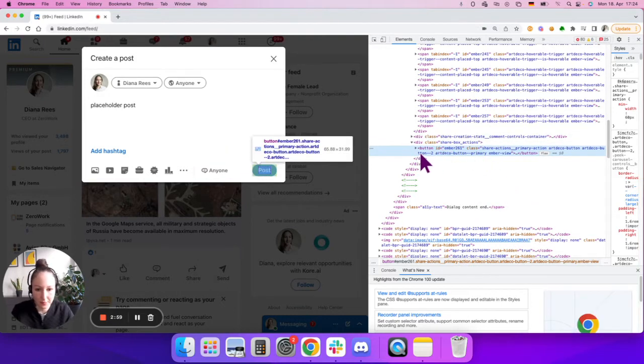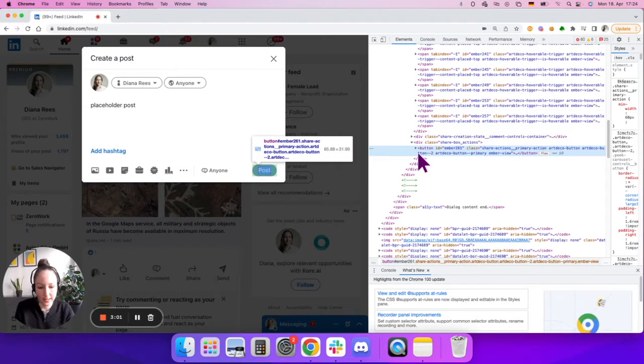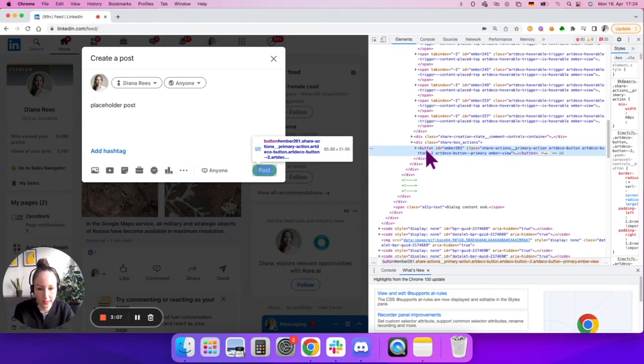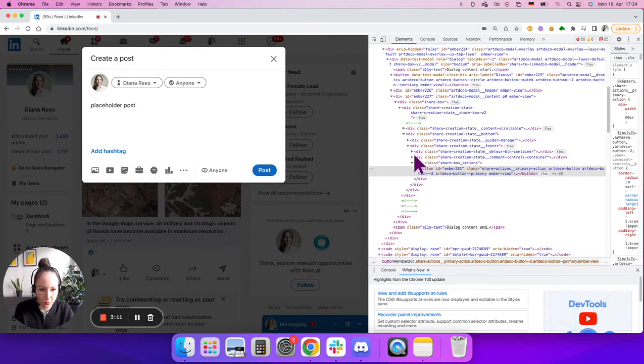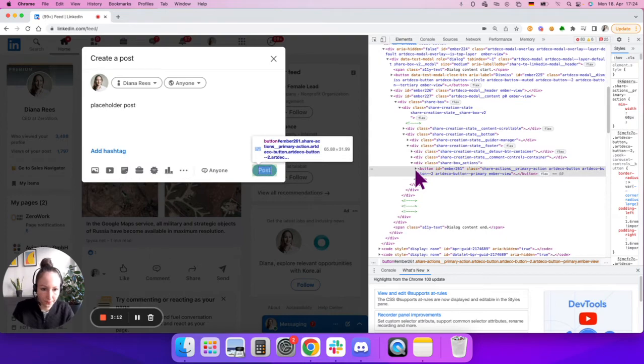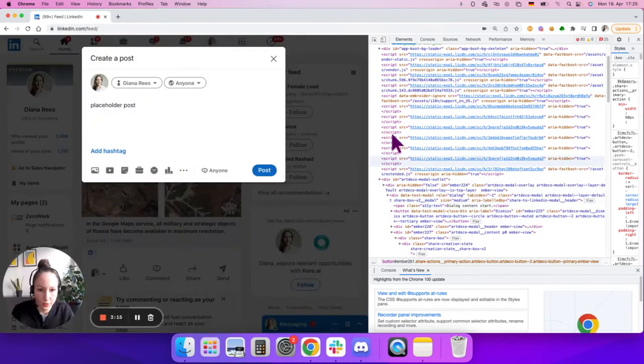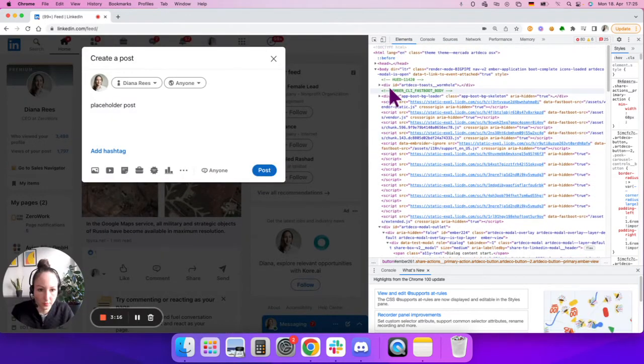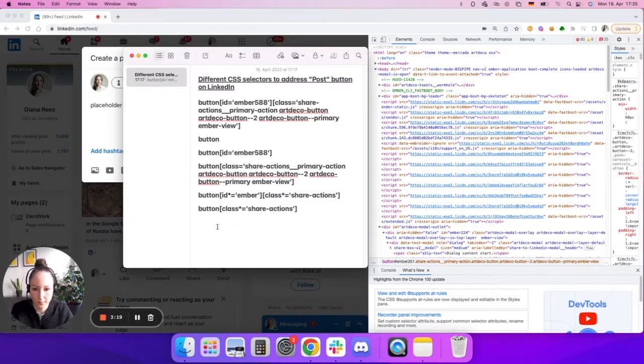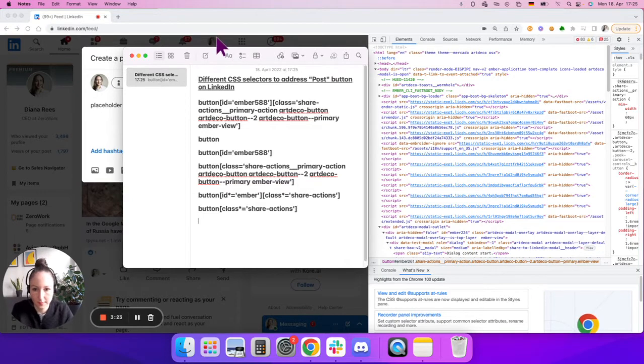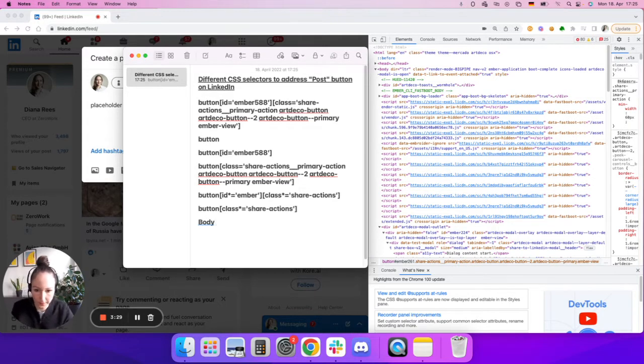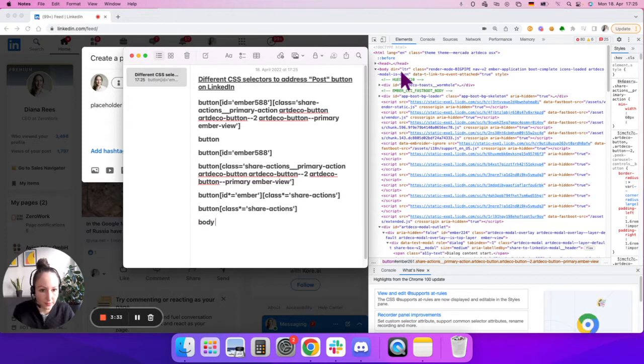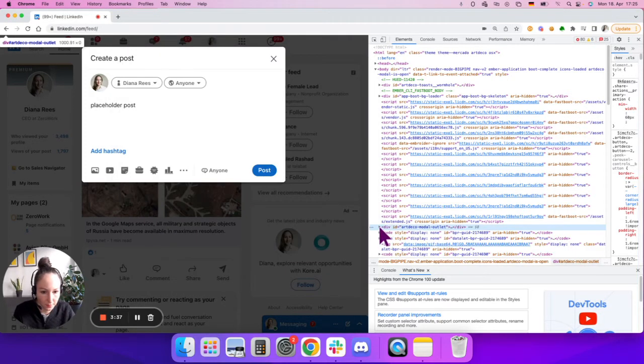Hierarchy basically means that you add the elements under which this specific element is. So in our situation, that would be first of all the whole body. Let's add that body. The next one after the body is div, this one, div.